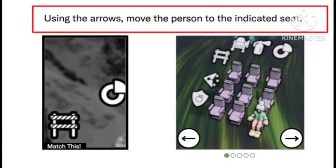Hey guys, welcome to our channel. If you are getting this verification error like this puzzle shown on your verification page — 'use the arrows, move the person to the indicated event' — I will tell you how you can fix this trouble in this video. You just need to follow some simple steps that will help you fix this problem.